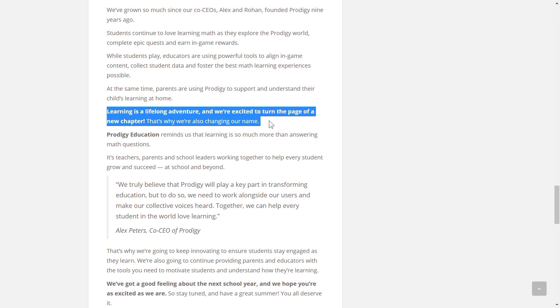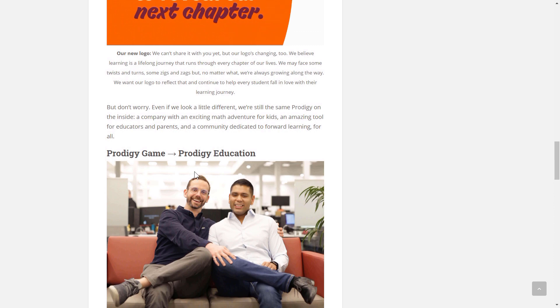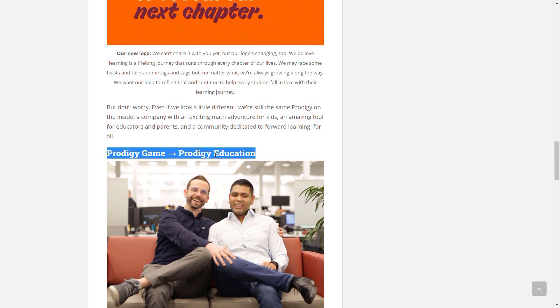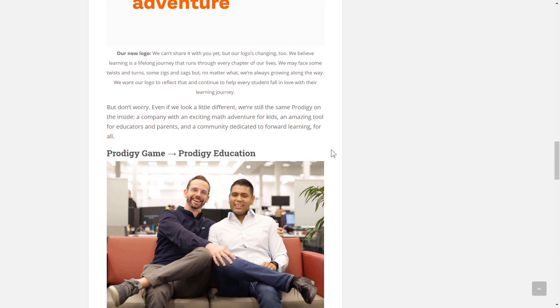But other than that, everything is cool. I'm fine with the game changing their name if it's Prodigy Education because this completely makes sense.